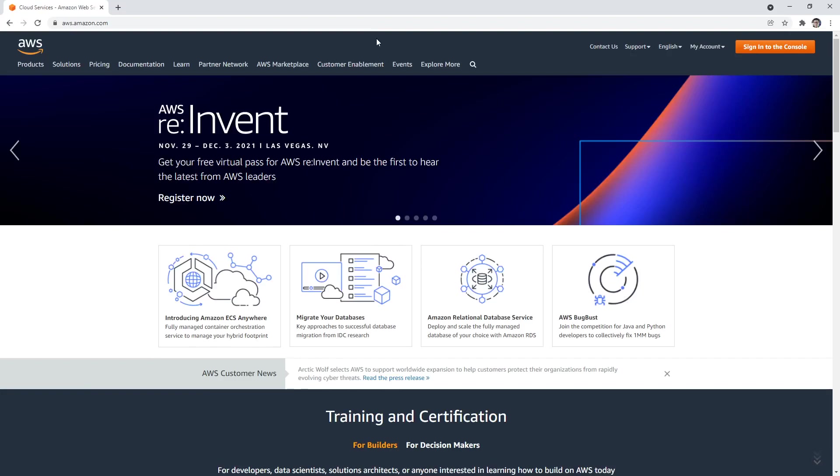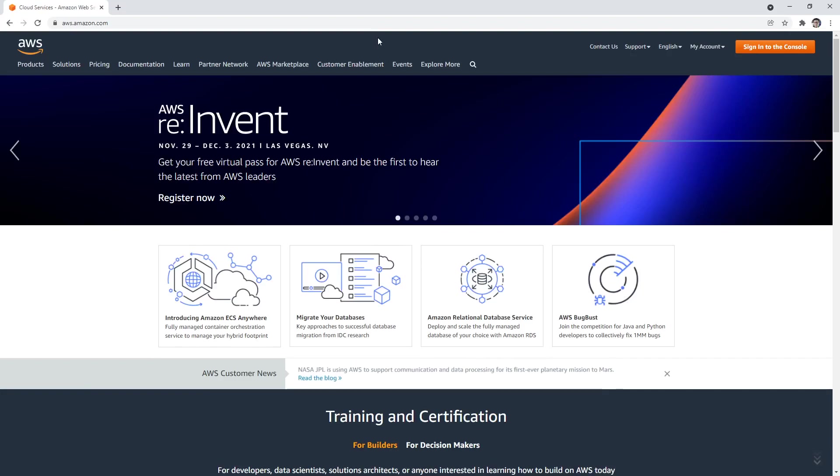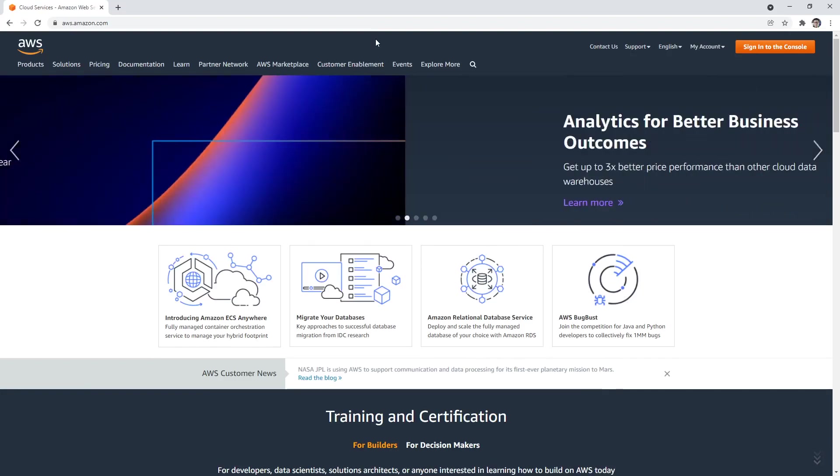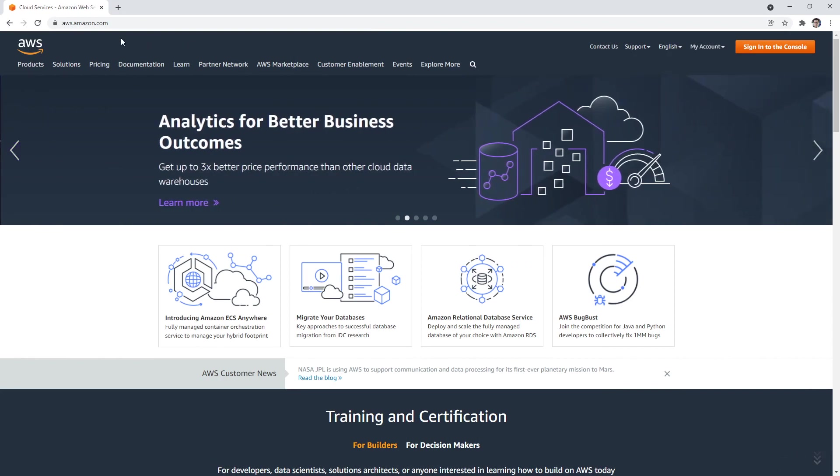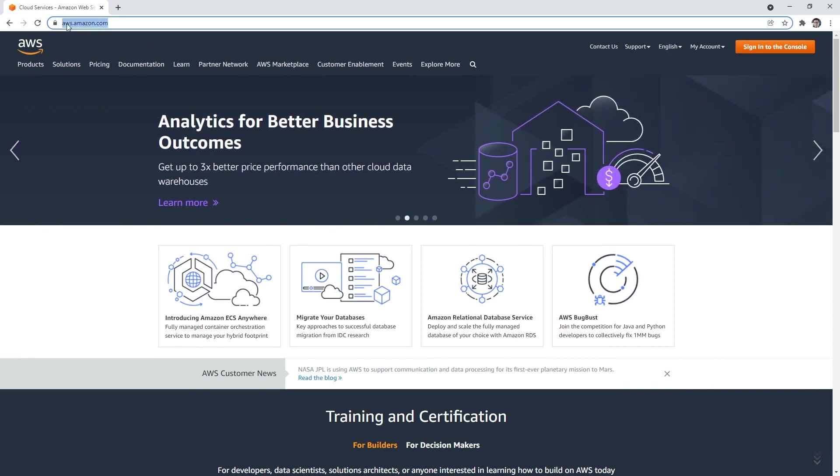Hey, this is Andrew Brown from ExamPro. And we are at the start of our journey creating ourselves an AWS account. So what you need to do